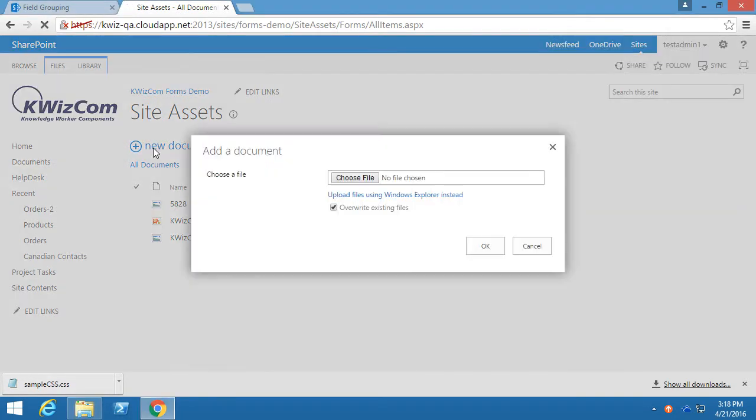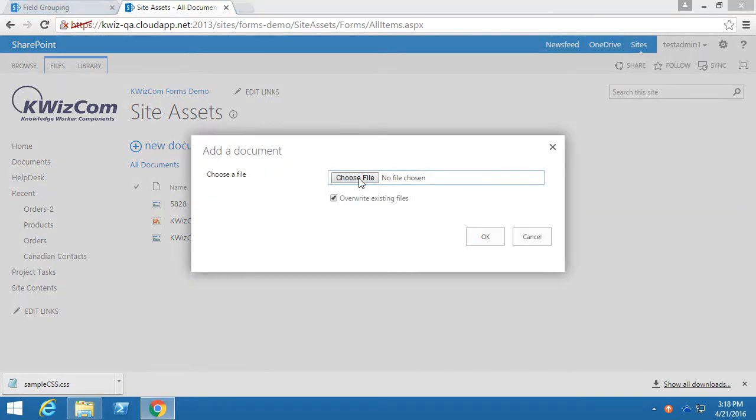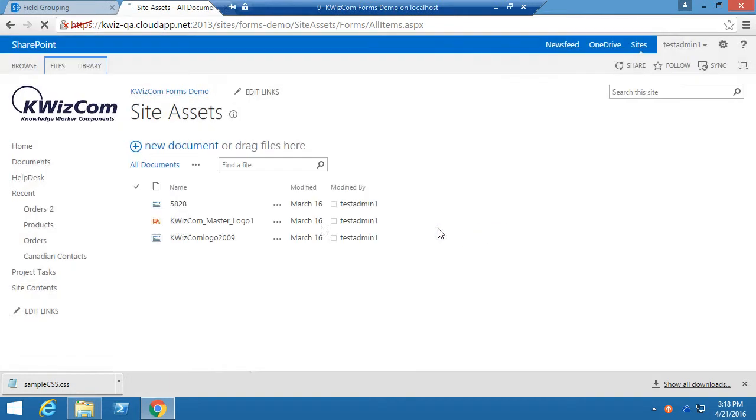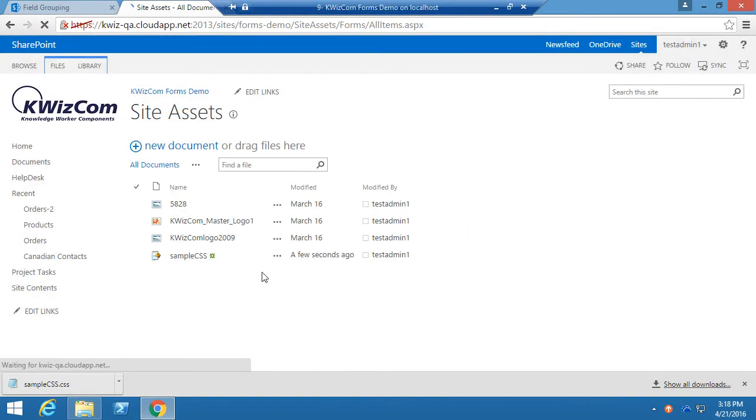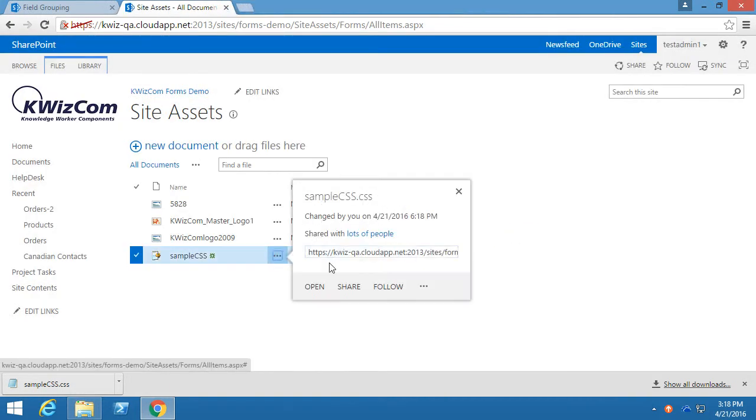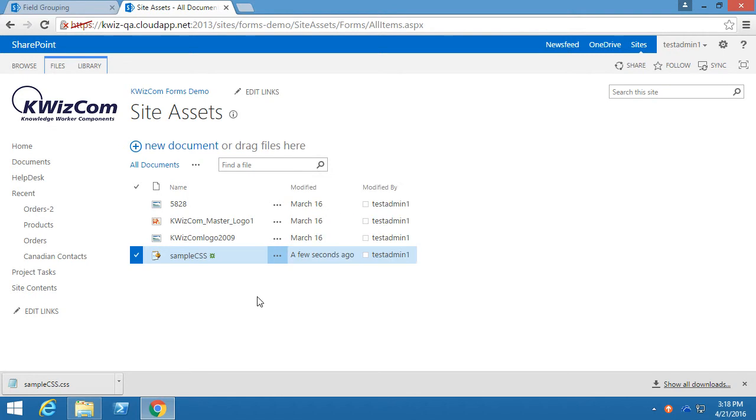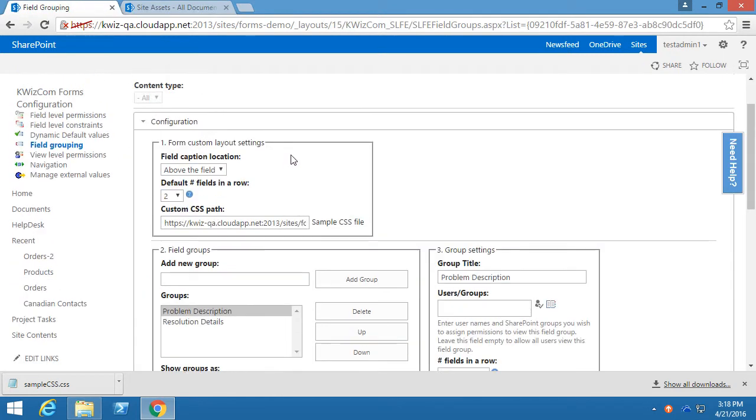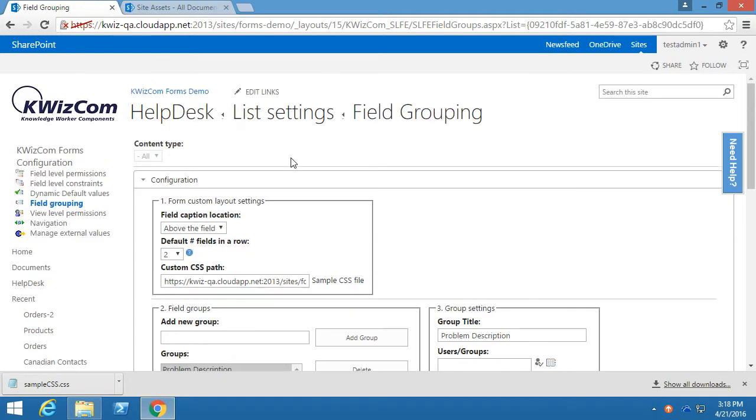Let's upload it, choose file, sample CSS. And after we upload it, we need to get the link from the file and paste that link into the custom CSS path into the field grouping settings page.